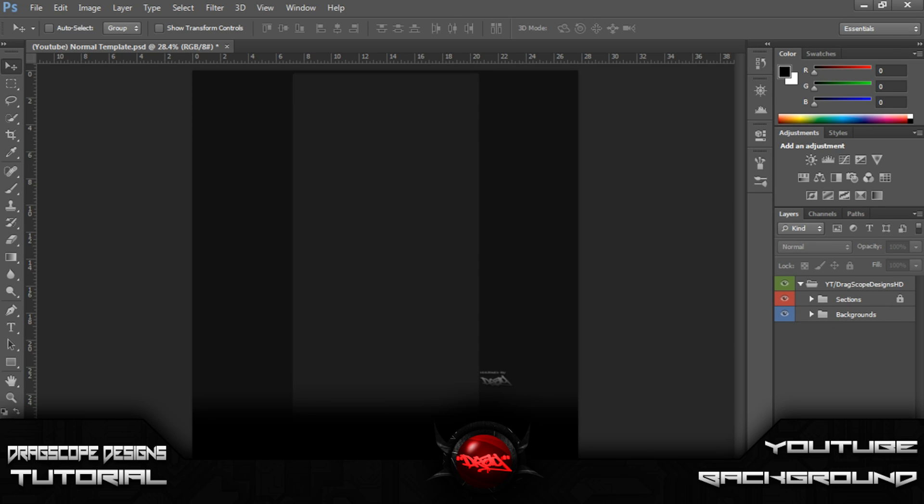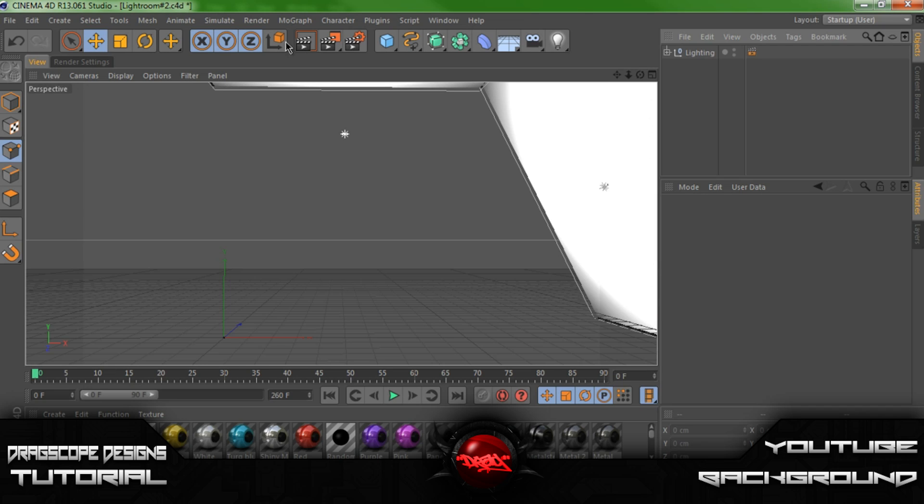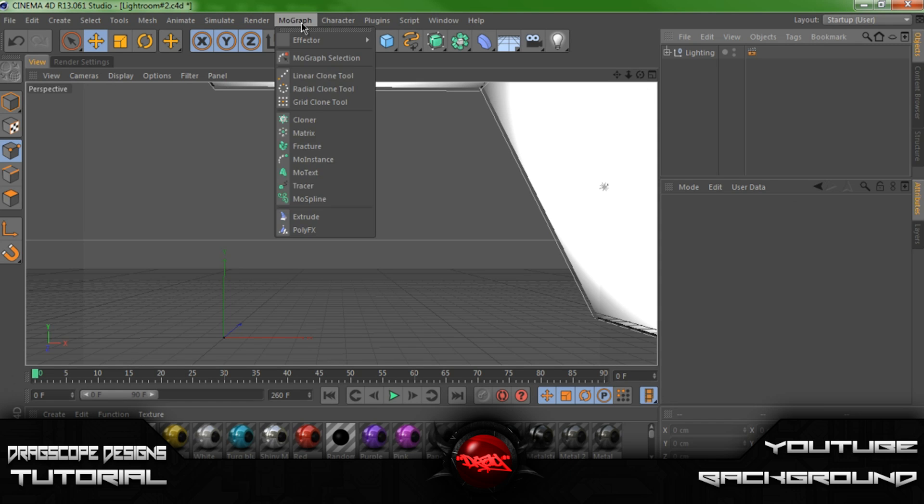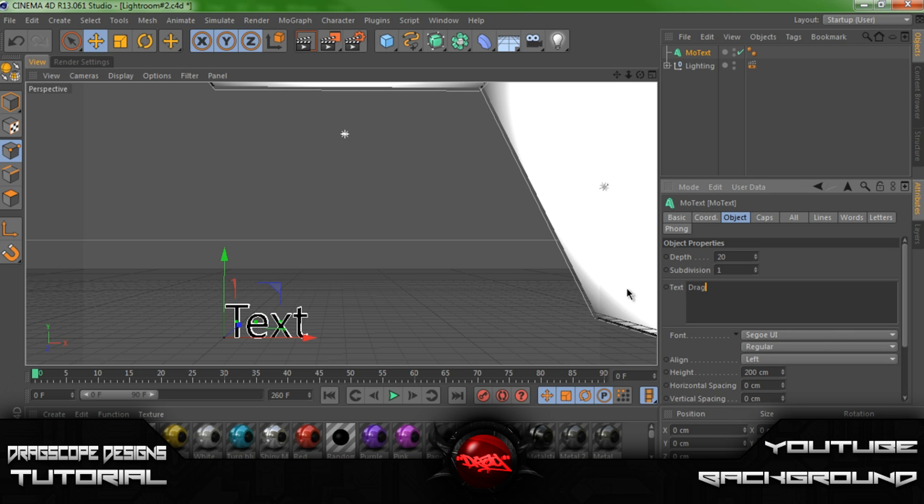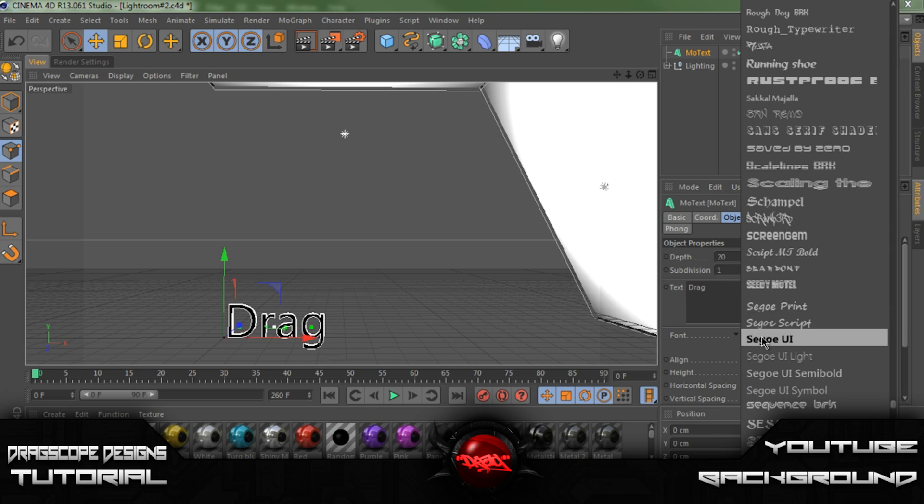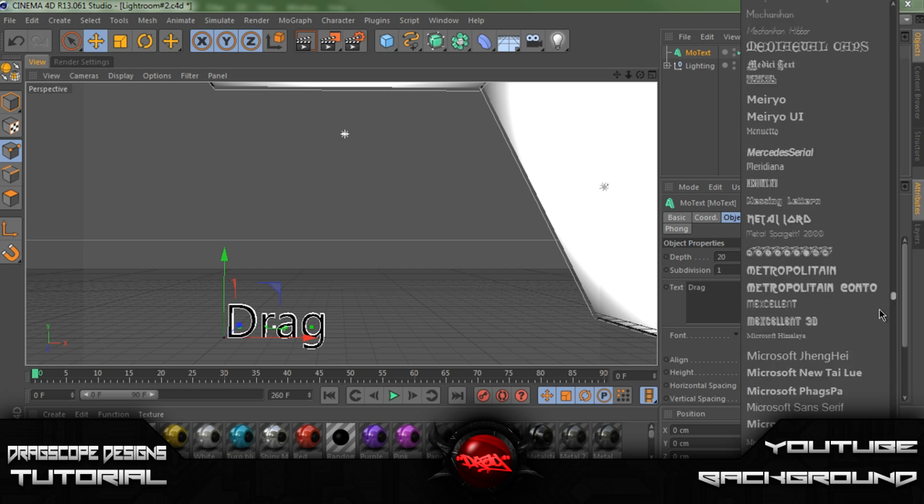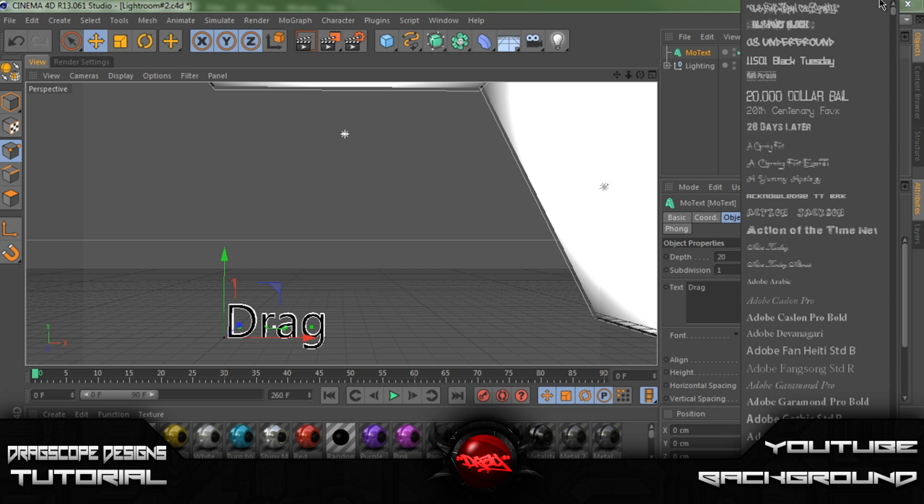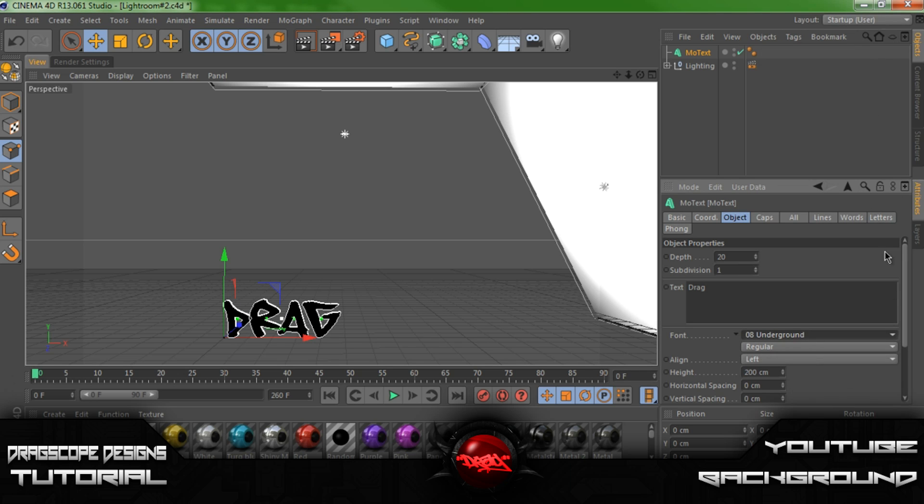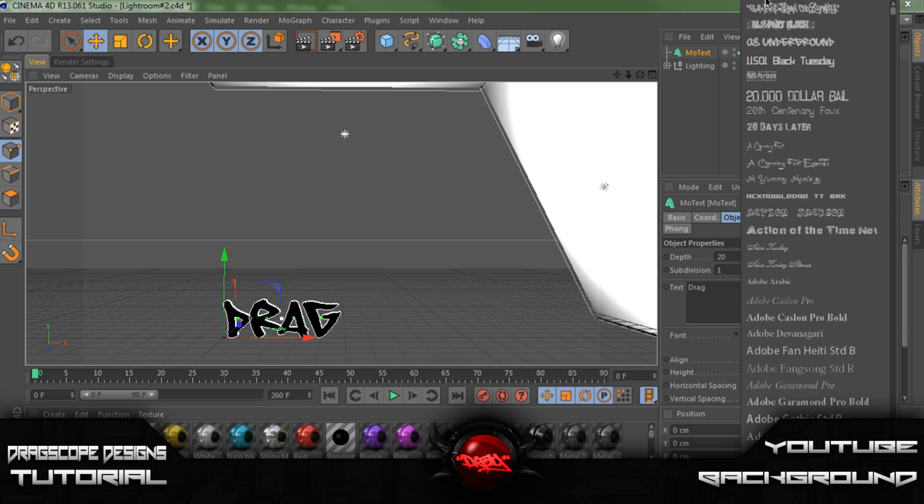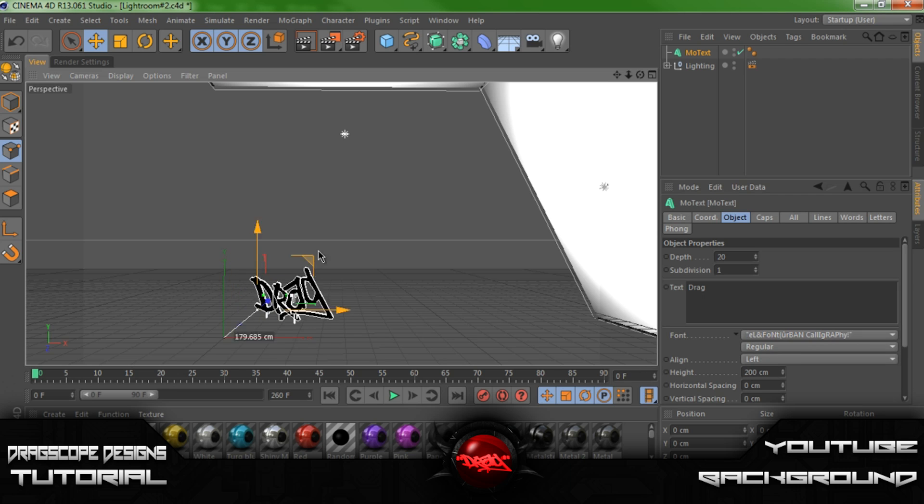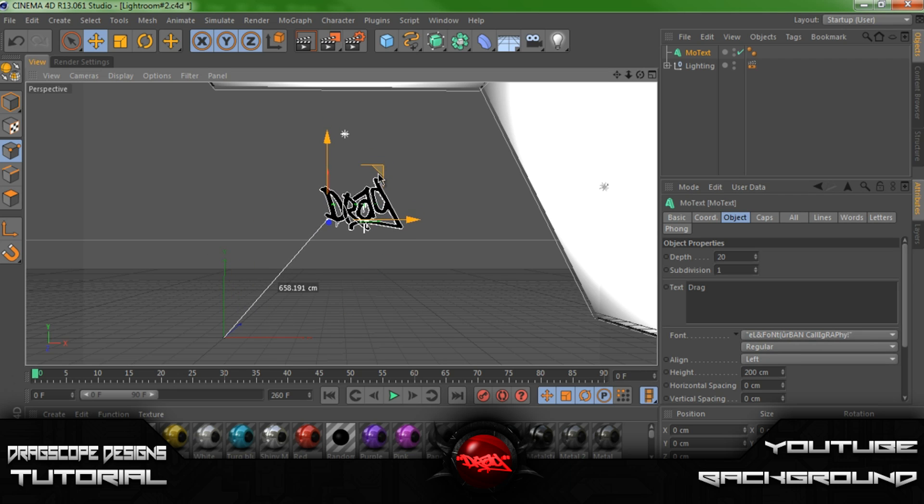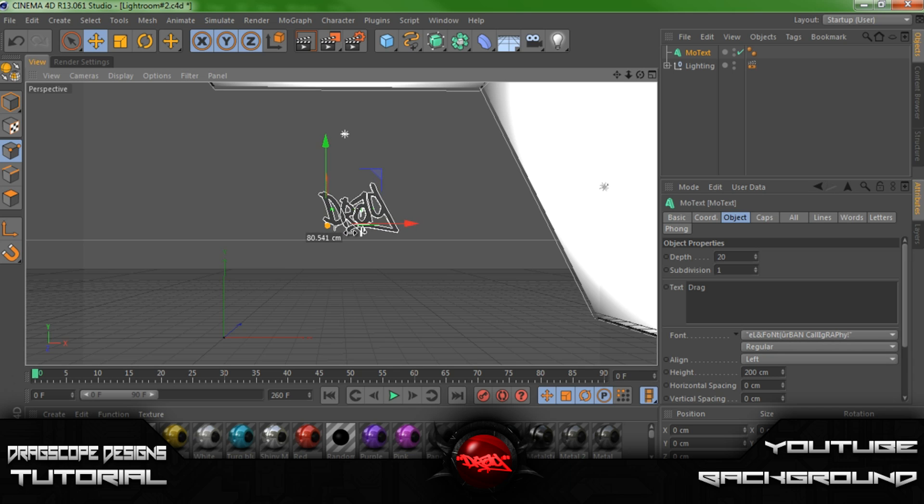So let's begin in Cinema 4D. Let's go ahead and open up a MoGraph mode text. Let's turn this into nice looking graffiti text. Drag this up into the middle. Let's pull it back a little bit.